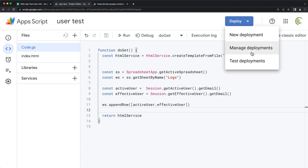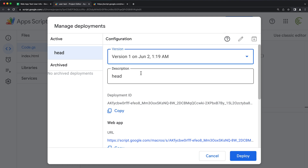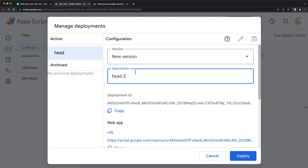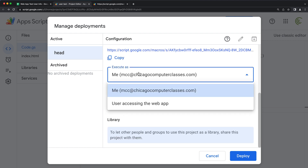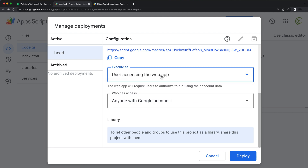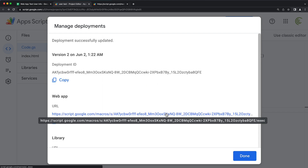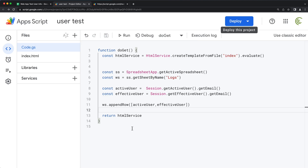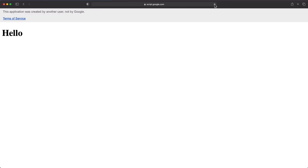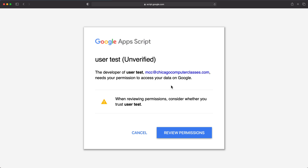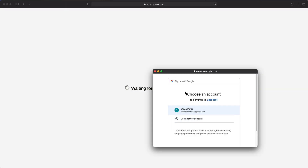I'm going to go back to Manage Deployments, edit this deployment, and do a new version. We'll change 'execute as' to the user who's basically running the actual page — running the app. And again, we'll choose anyone with a Google account. If I hit deploy, it should keep the same link. So now when the other user refreshes this, it's going to ask them to review permissions — are you sure you want to give permissions to this app?